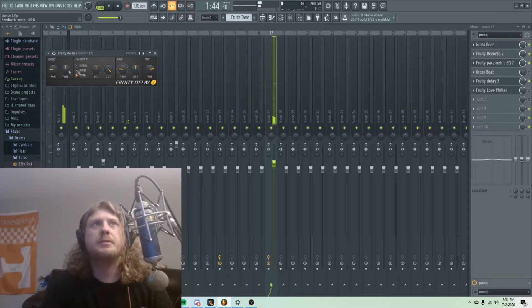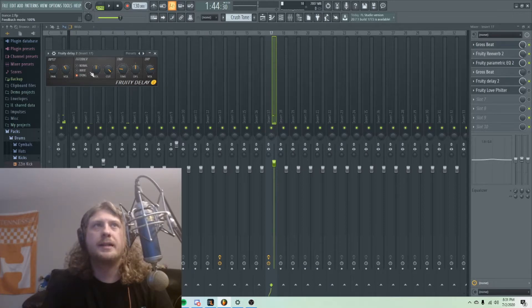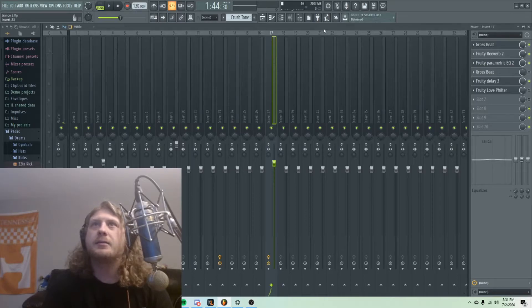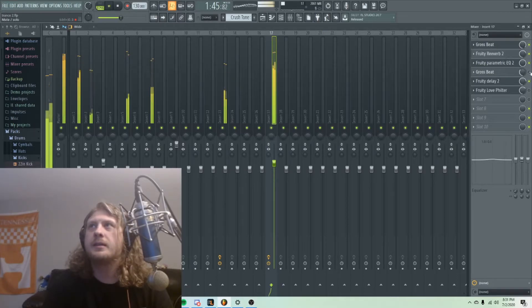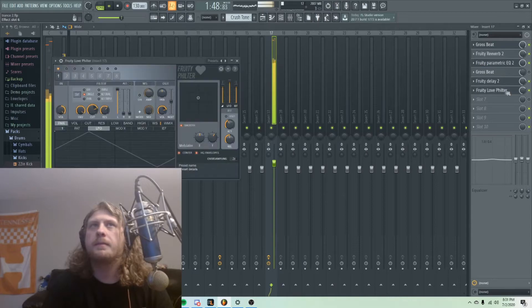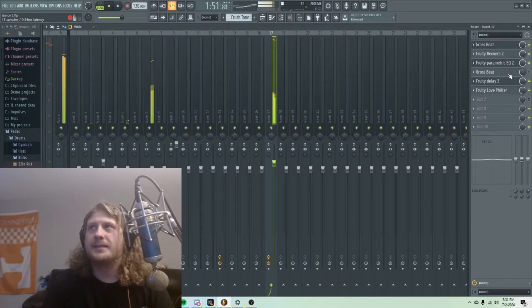Delay would sound cool in there. Pull down the volume. I like the ping-pong delay, going back and forth in stereo.